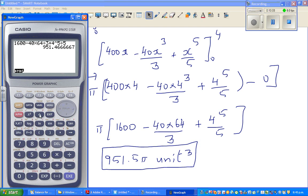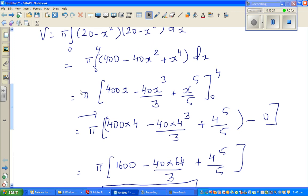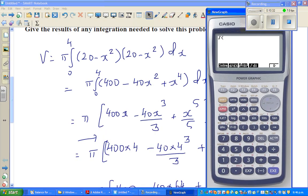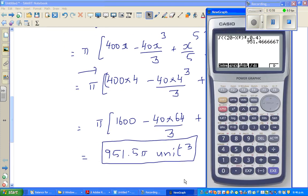The calculus option gives integration. You can input the function directly — (20 minus x squared) whole squared — with the limits comma 0 comma 4. Hopefully it will work — yes, it has worked! This gives 951, and you can get the answer directly without needing to do the expansion by hand. So this has integrated the function between 0 and 4, and this is your answer.